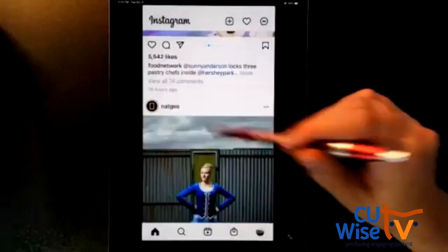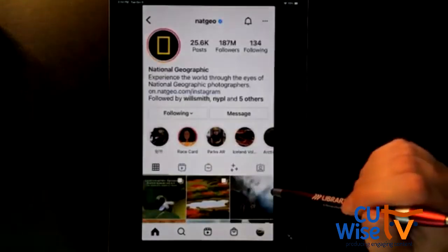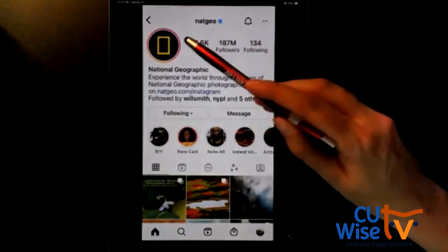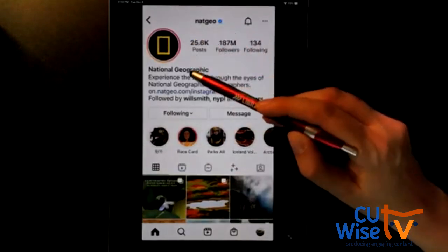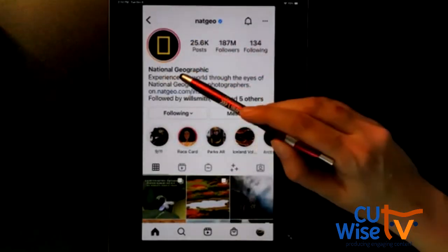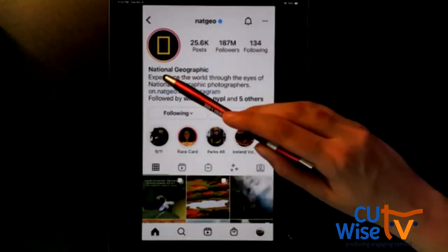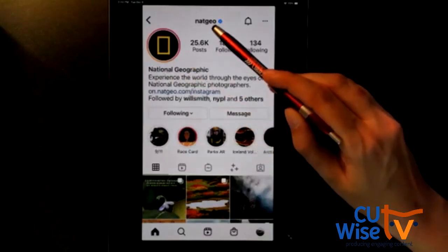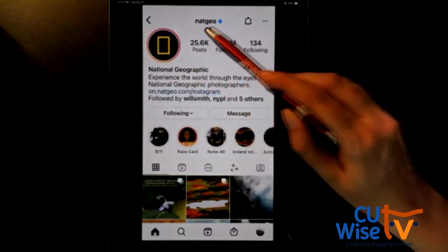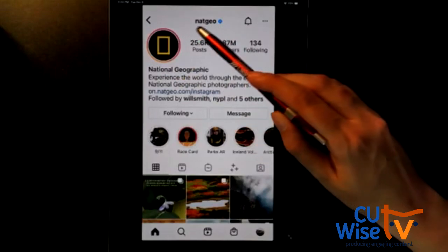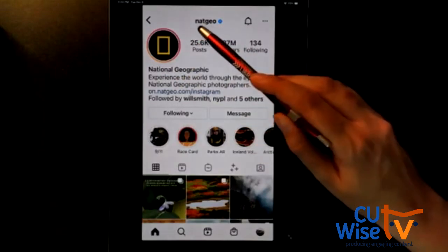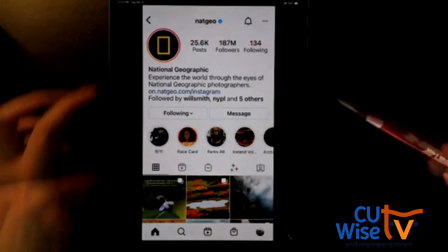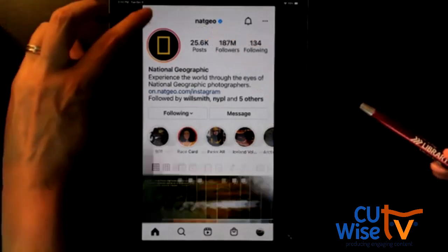Their username may be totally different from their real name — it's just something they've come up with. A lot of people will use their real name as their username because they want to be found, but others may use something totally different. If you visit somebody's profile, you'll see both their Instagram username and their real name. For example, Nat Geo — their real name is National Geographic and their username is their handle. You may also hear username referred to as a handle.